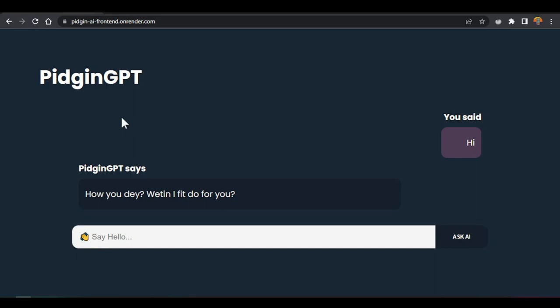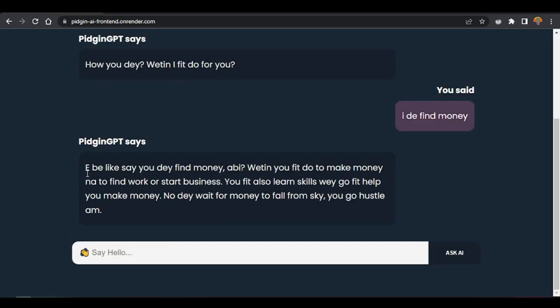This is ChatGPT which we use under the hood. ChatGPT is an AI assistant that helps us. Let me ask it some more questions. I'll say 'I found money', and you can see it did respond — it said something like 'I'd be waiting to take the money.' It even suggested finding work or starting a business without me asking. So now you get the idea.